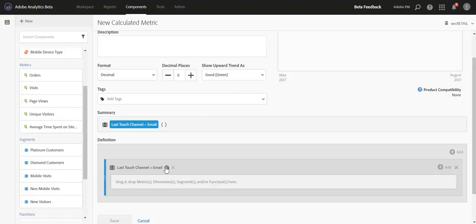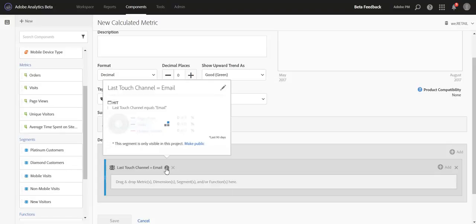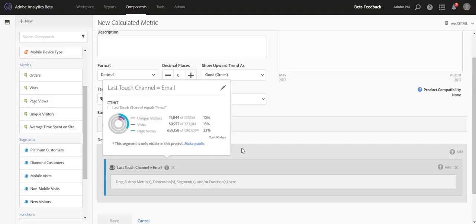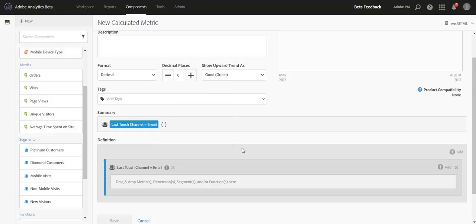But you do have the option to expand and make the segment public if you'd like to make it a more permanent thing that you want to share with others. We intentionally kept this workflow very simplified.